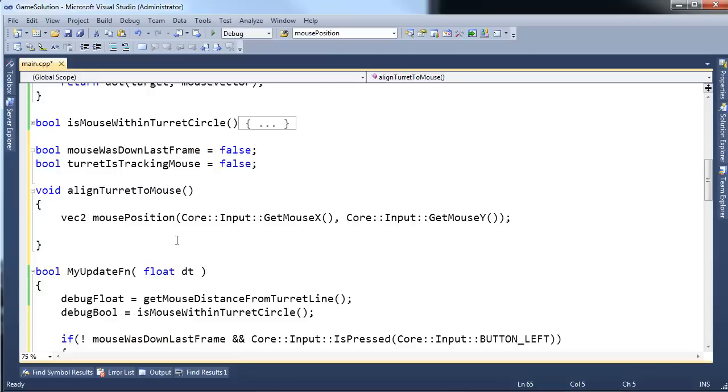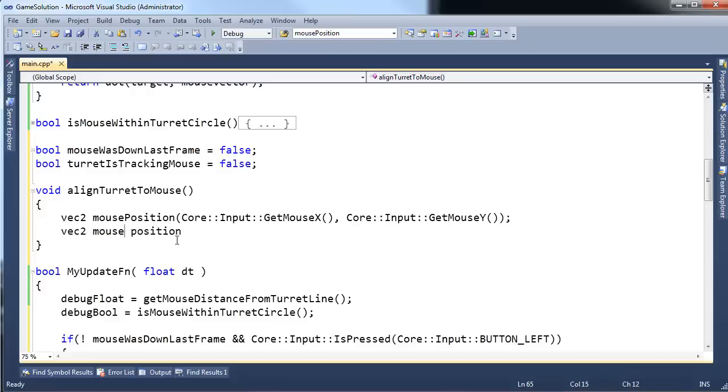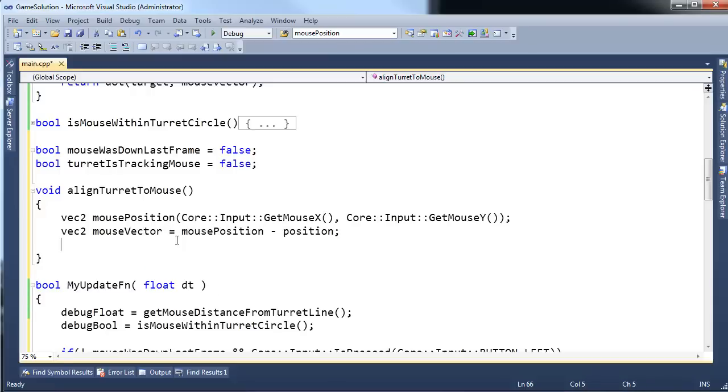Okay. I have the mouse position. I also have the position of the ship. So to get the mouse vector, I'm just going to say VEC2 mouse vector gets the mouse position minus the position of the ship.